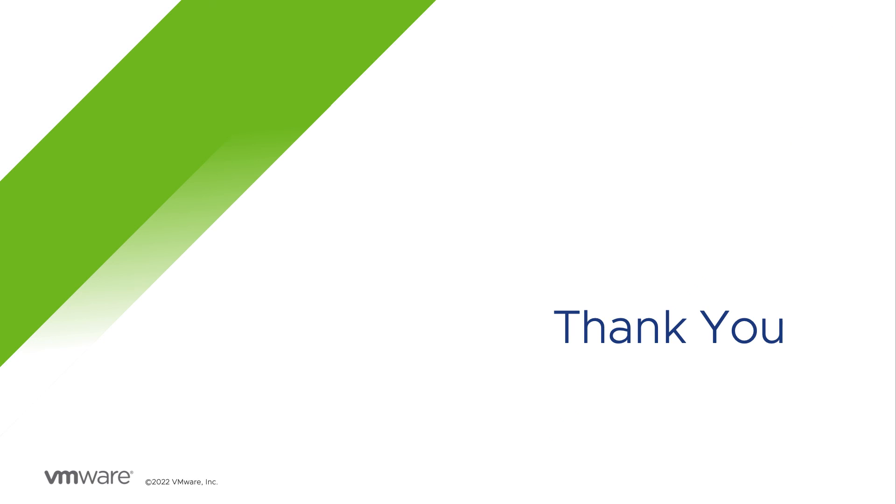Thank you. If you would like more information on Tanzu Application Service or the Cloud Service Broker for Azure, please visit tanzu.vmware.com.